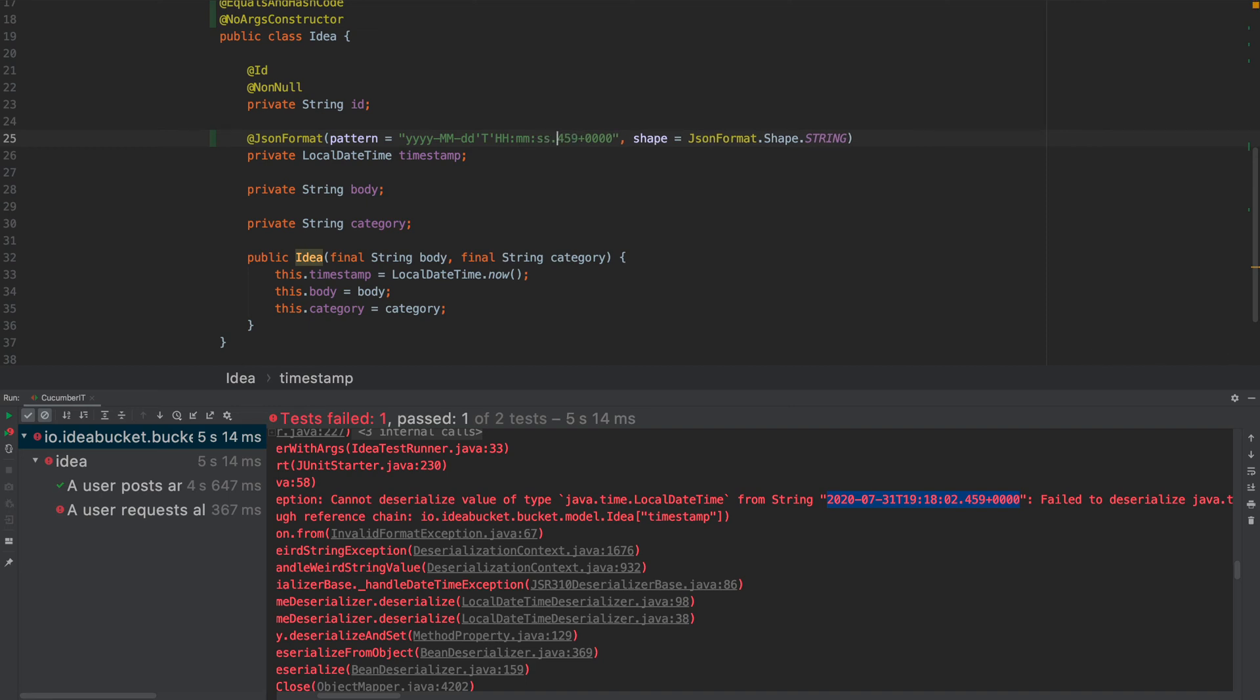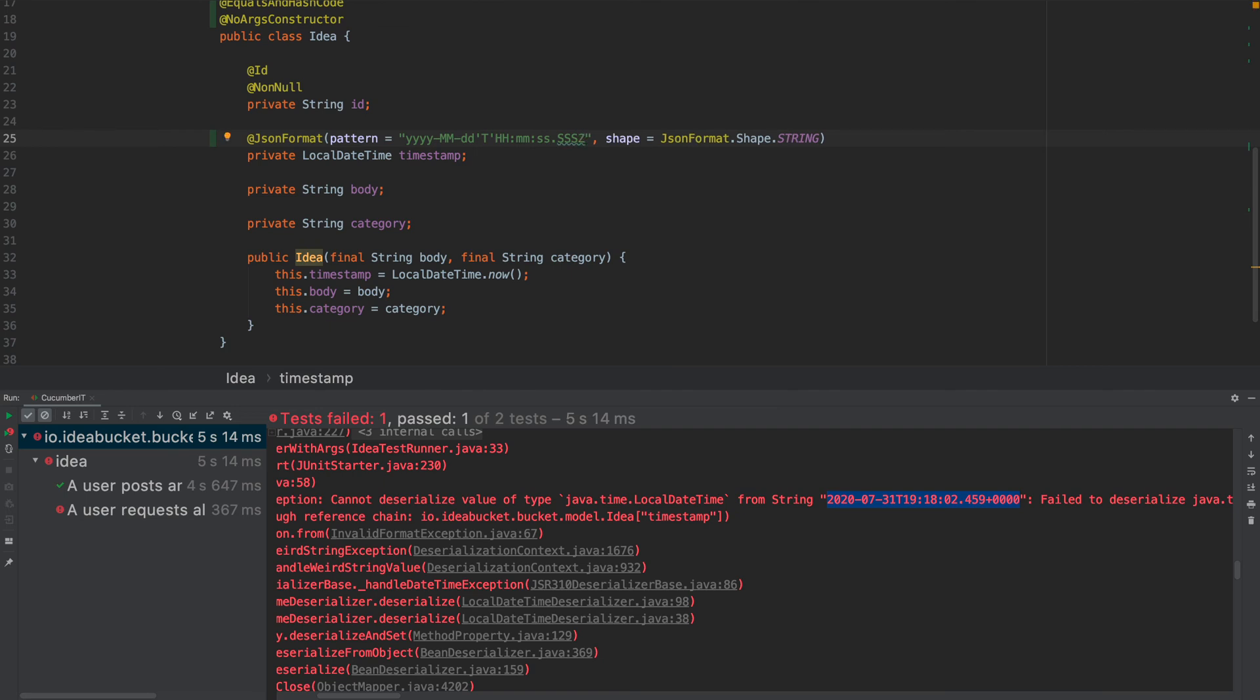And then we get to this next bit. We want to keep that little dot and we want to just replace this with capital S, capital S, Z. And we'll soon see if this works. But what I'll do is I'll put this in the description as well so you don't have to go through the laborious effort of actually typing all that out.